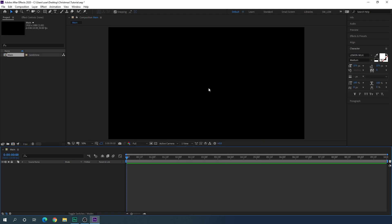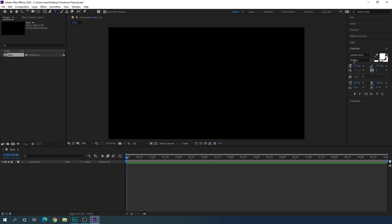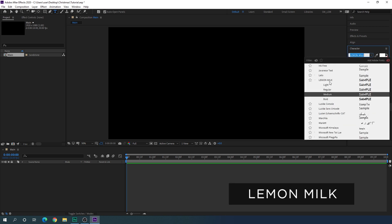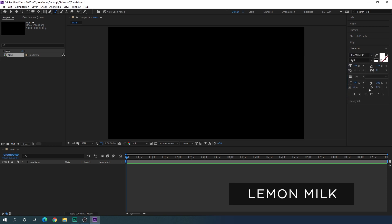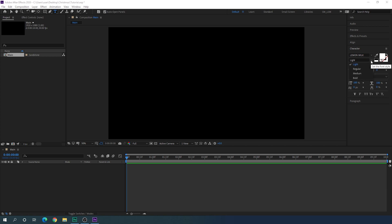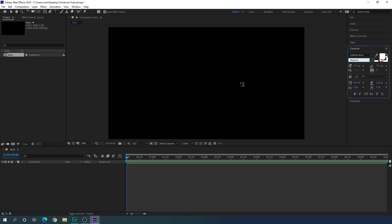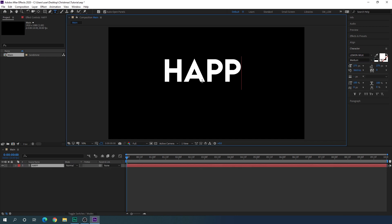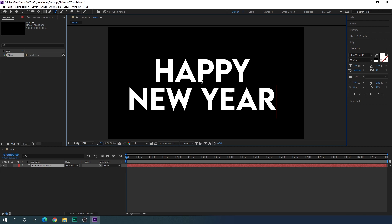Now we have to type text. Select the text tool and go to the character option. If you don't have it, go to Window and check the Character option. Let's select a font style — in this case I am using the Lemon Milk font. You can select any font you like. Set the style to medium and set the font size to 275 pixels, line spacing 275 pixels. Click and type anything you like.